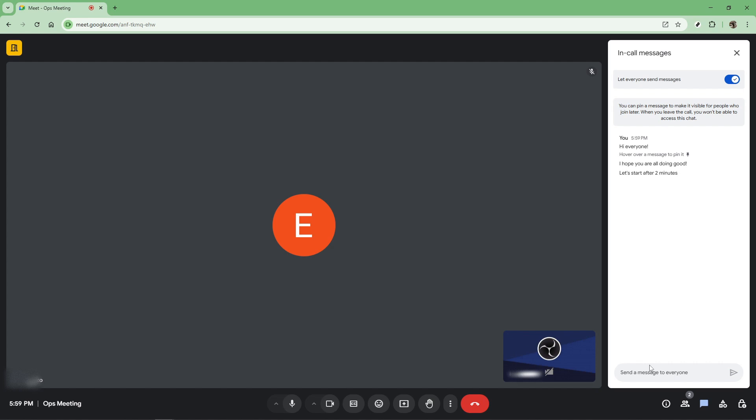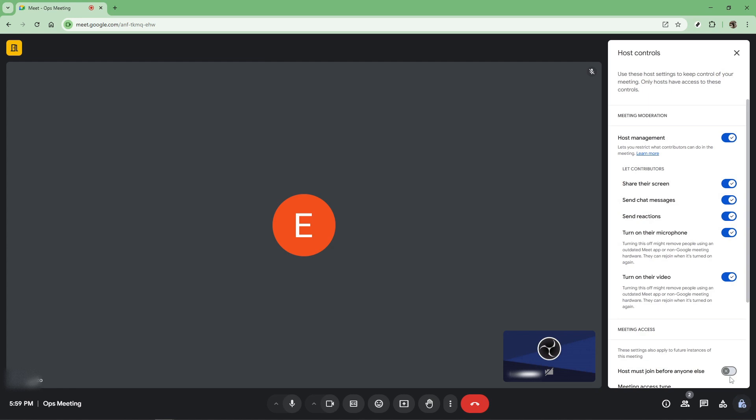Speaking of restrictions, it's important to note that hosts have control over the chat box. They can disable the chat if needed. This can be particularly helpful in larger meetings to prevent distraction or if a focused discussion is needed. If you find that you can't send a message, this control might be in place. To enable or manage chat permissions, hosts can navigate to host controls found at the bottom right under host management and make the necessary adjustments.